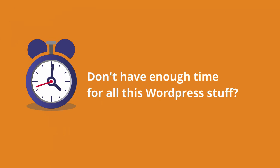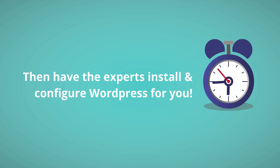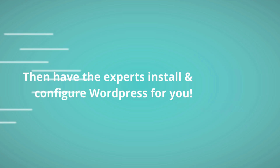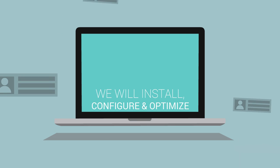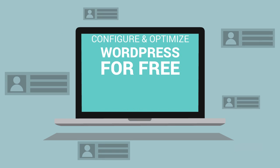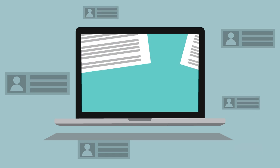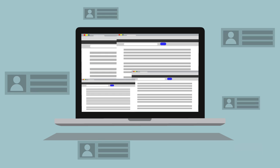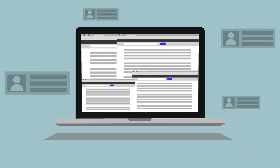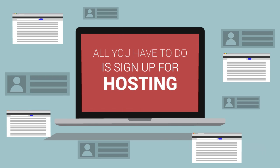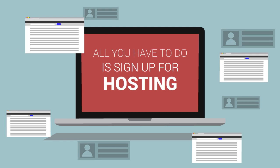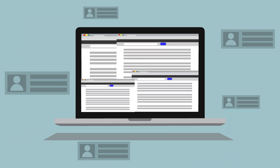Don't have enough time for all this WordPress stuff? Then have the experts install and configure WordPress for you. We'll install, configure and optimize WordPress for free.